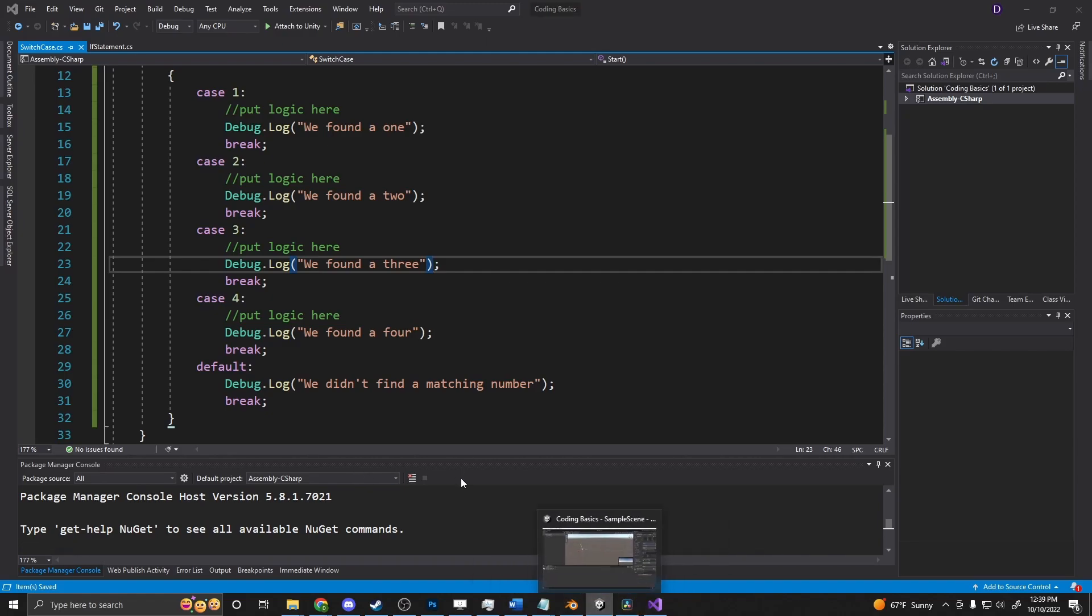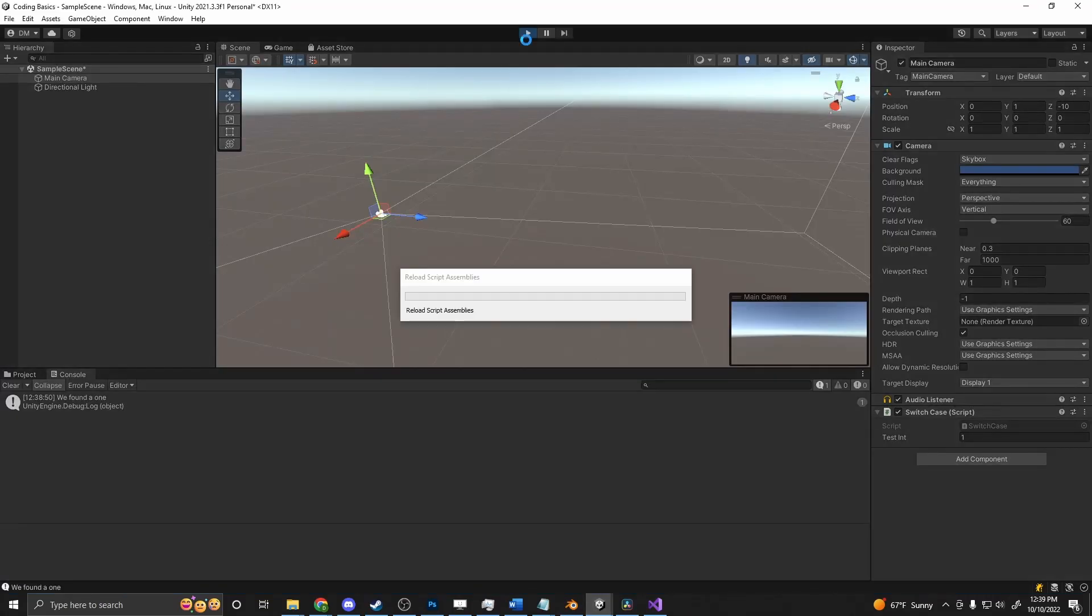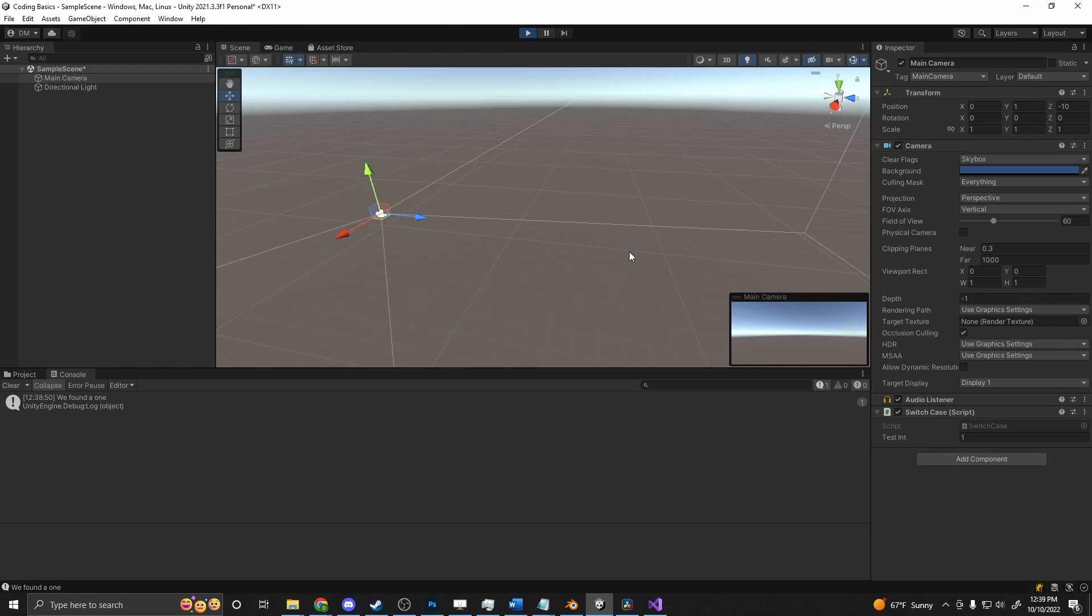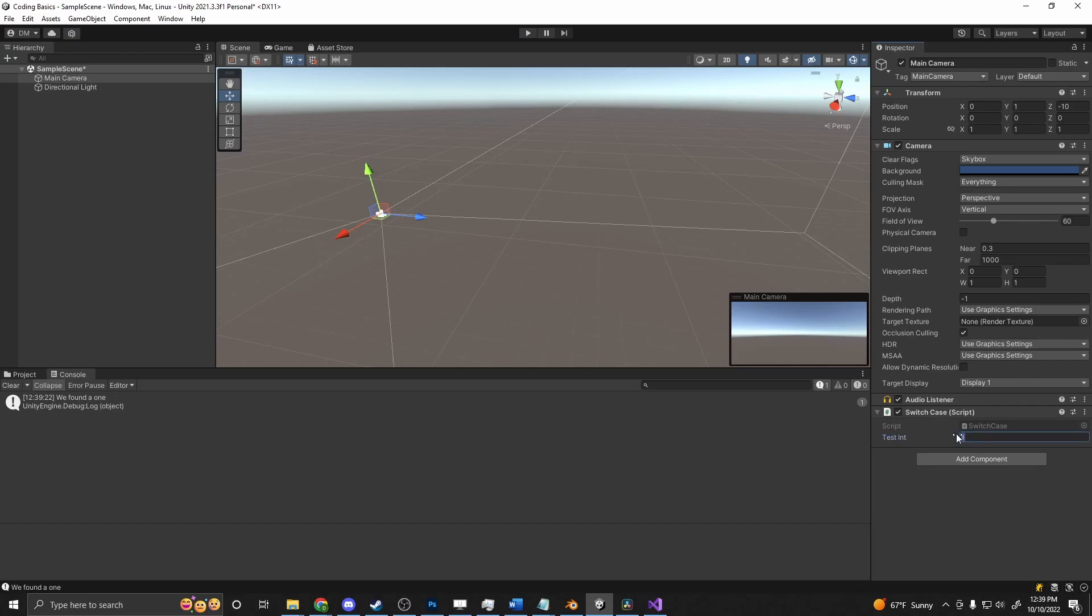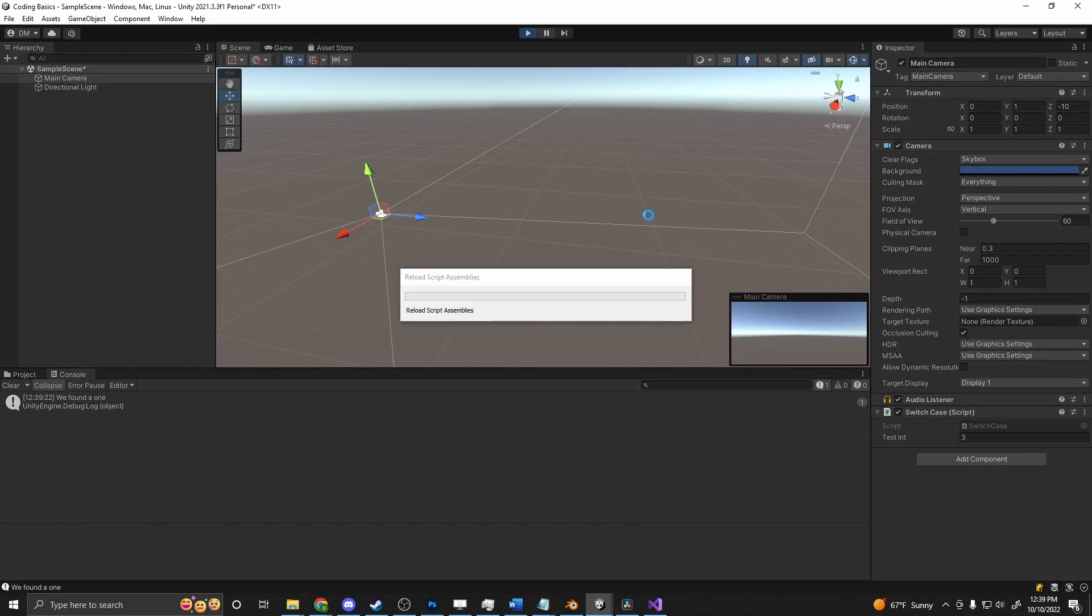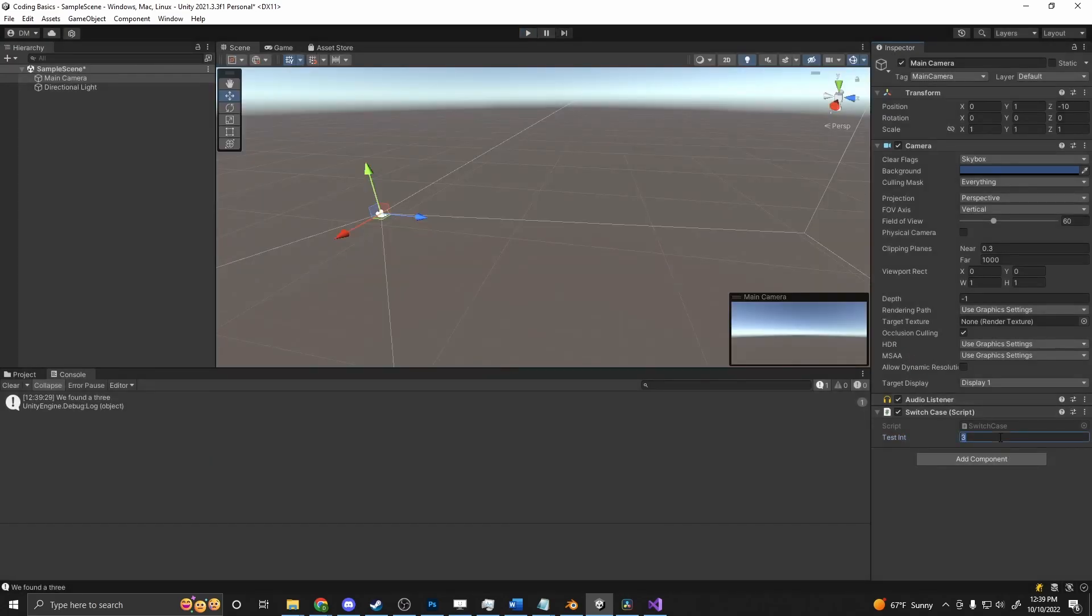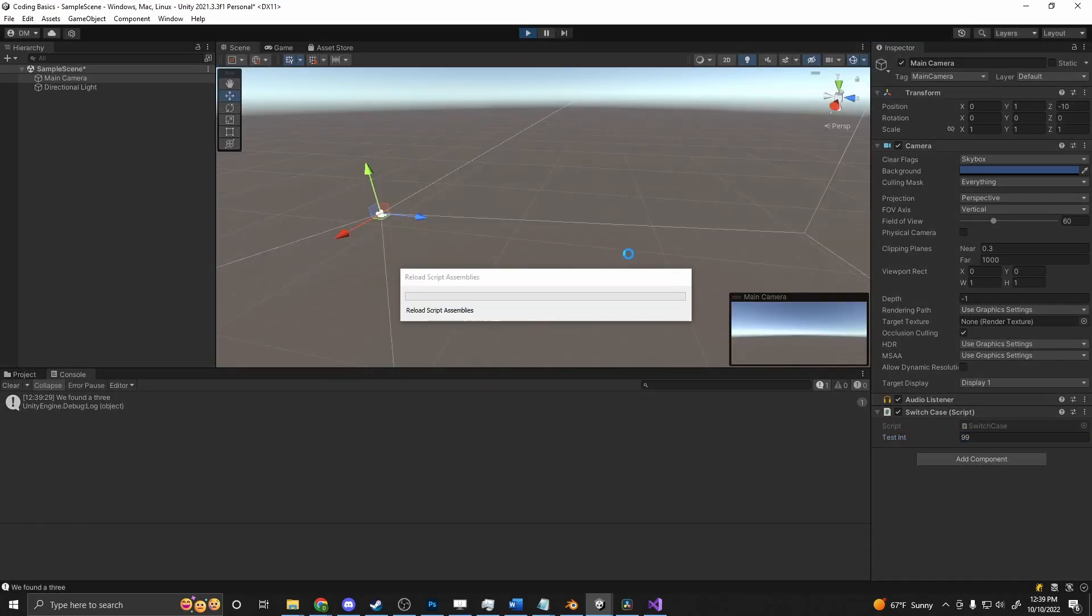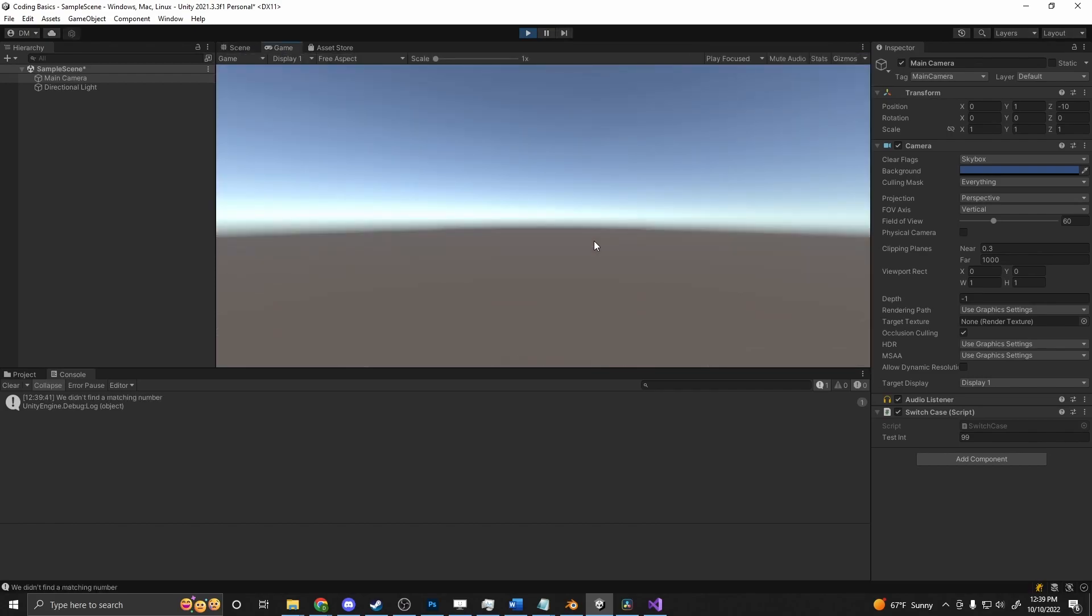Going back into Unity. 'We found a 1. We found a 3.' And it will continue to do that even if I put in whatever value. Put in a 99. Press play. 'We didn't find a matching number'.